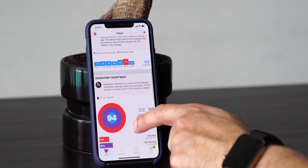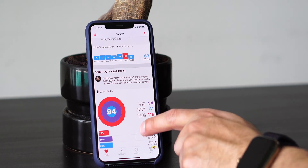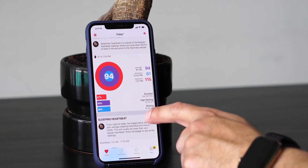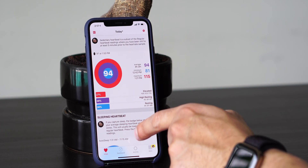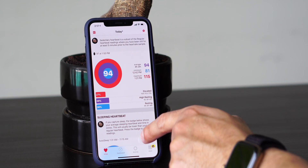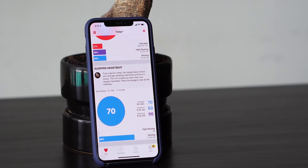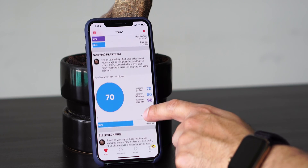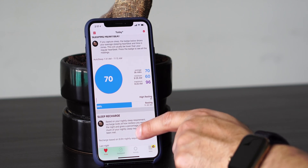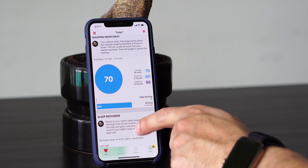Going down shows you sedentary heart rate — this also explains what that actually means — and it shows you a trend as well. It shows your elevated, high resting, and resting. It shows you your sleeping heart rate, which is connected to AutoSleep. It shows you your average, minimum, and maximum, as well as high resting and resting.